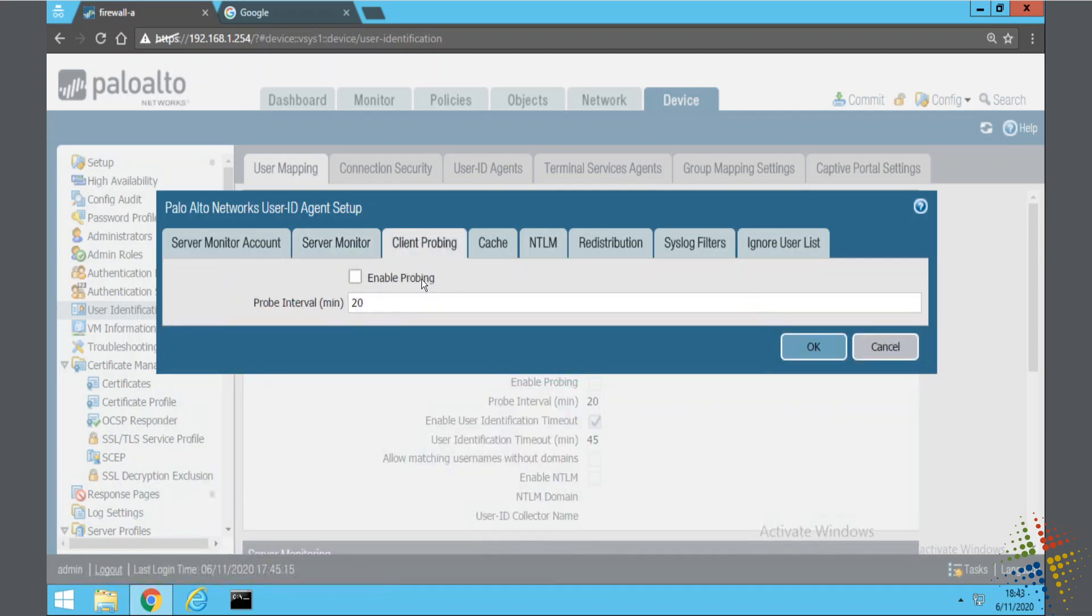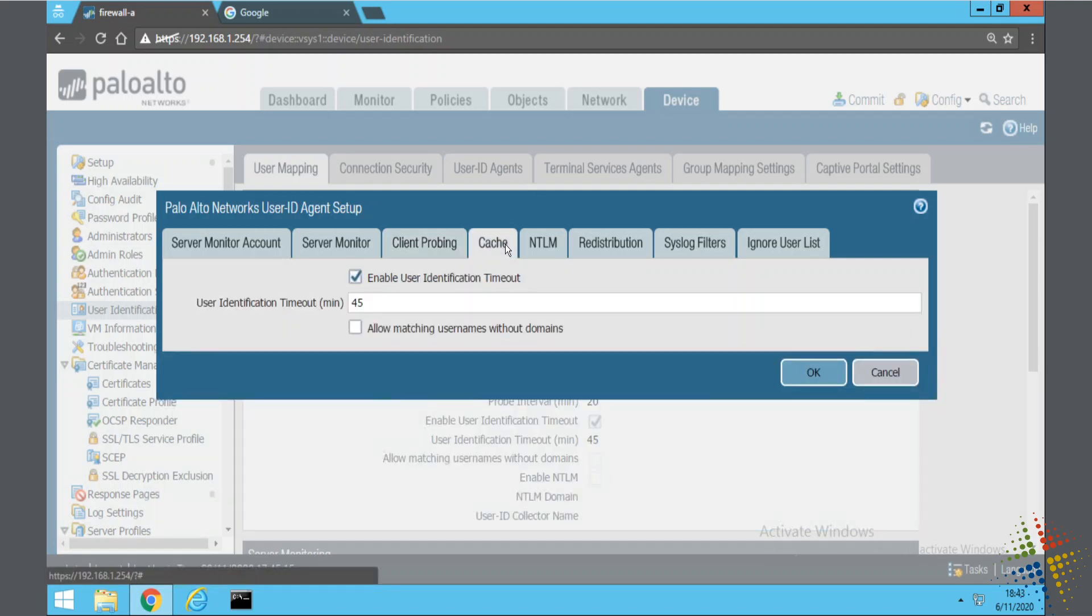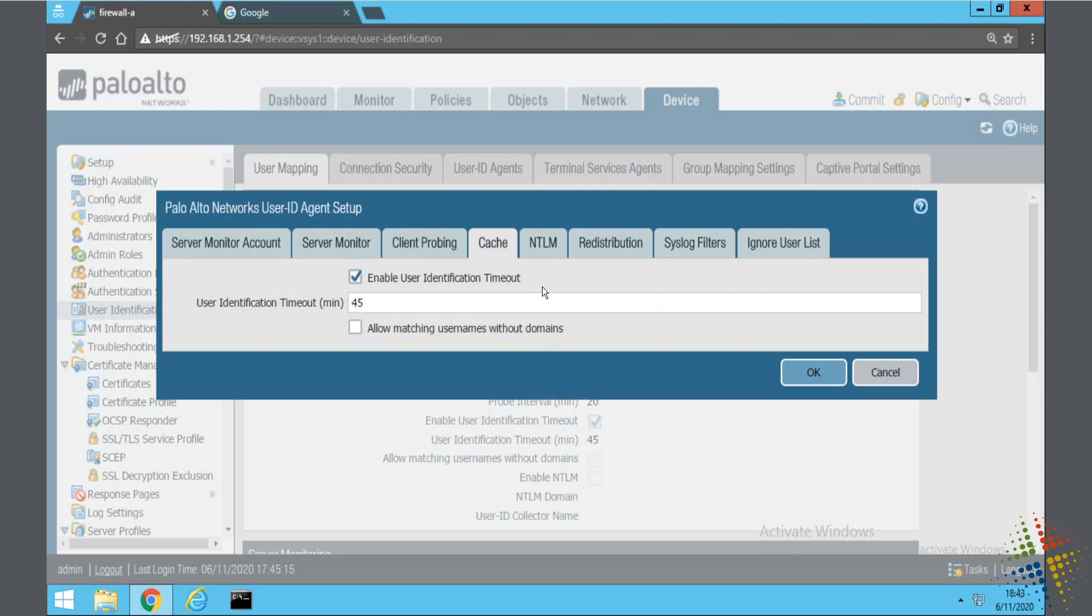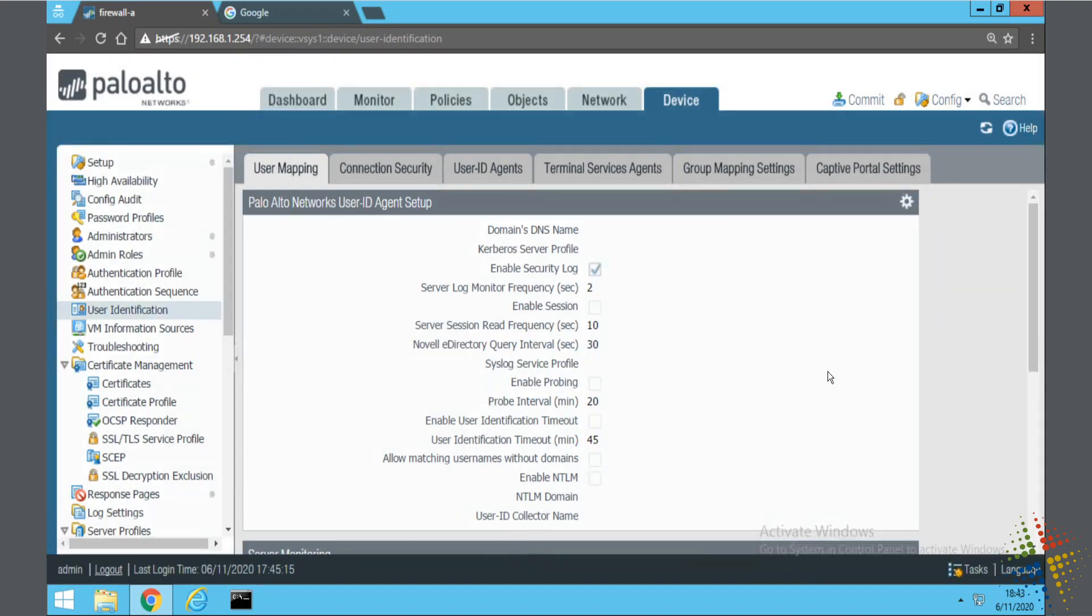Client probing. This will try to probe the clients to see who's logged in. We'll leave that disabled. And then cache timeout. If you're running DHCP, you want to enable user ID timeout. So that when an IP address changes on a device, this will timeout on its own and then be reset later. If you're not running DHCP, you could uncheck that.